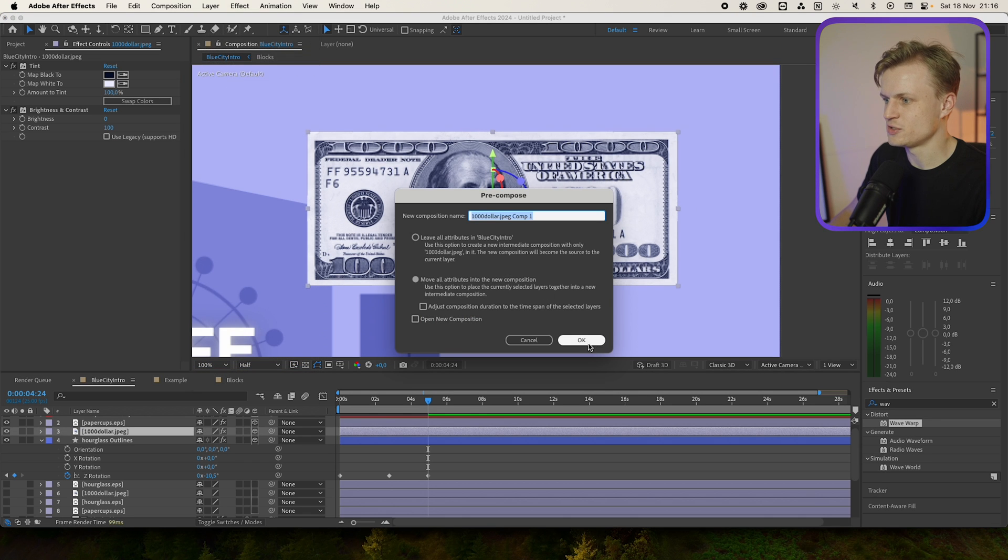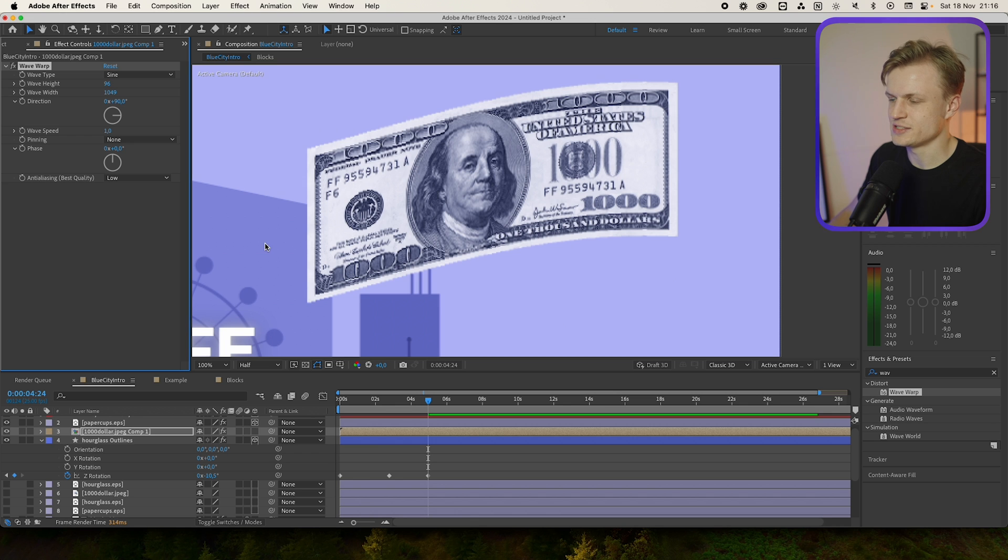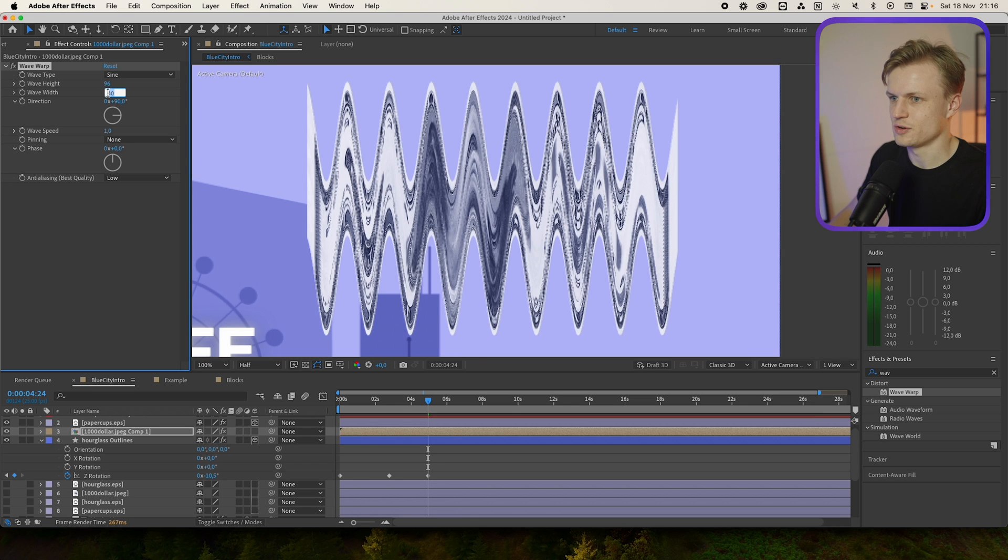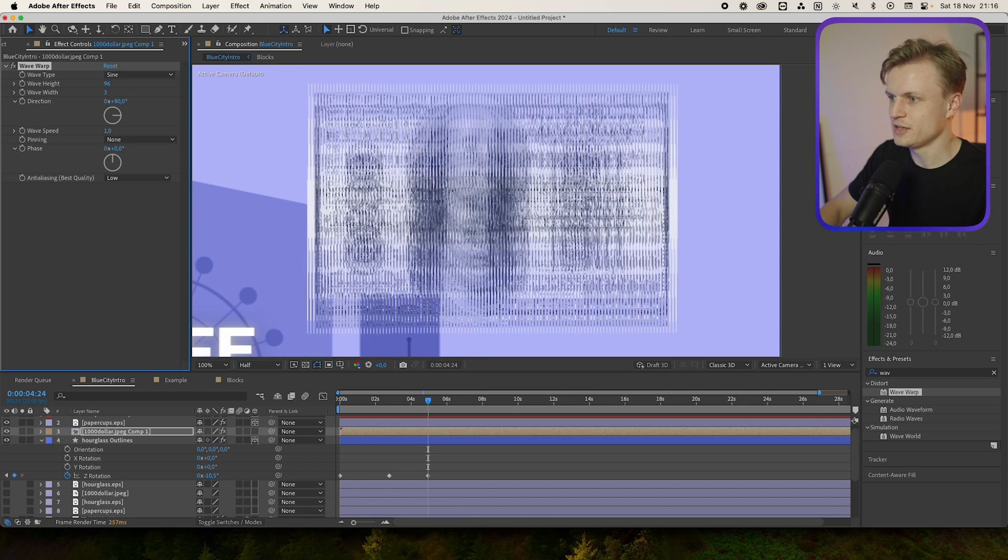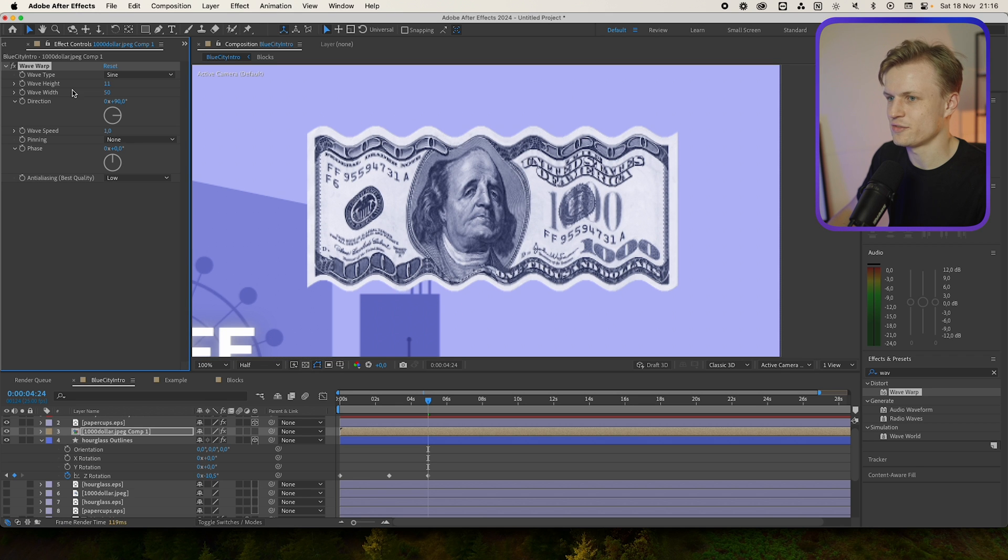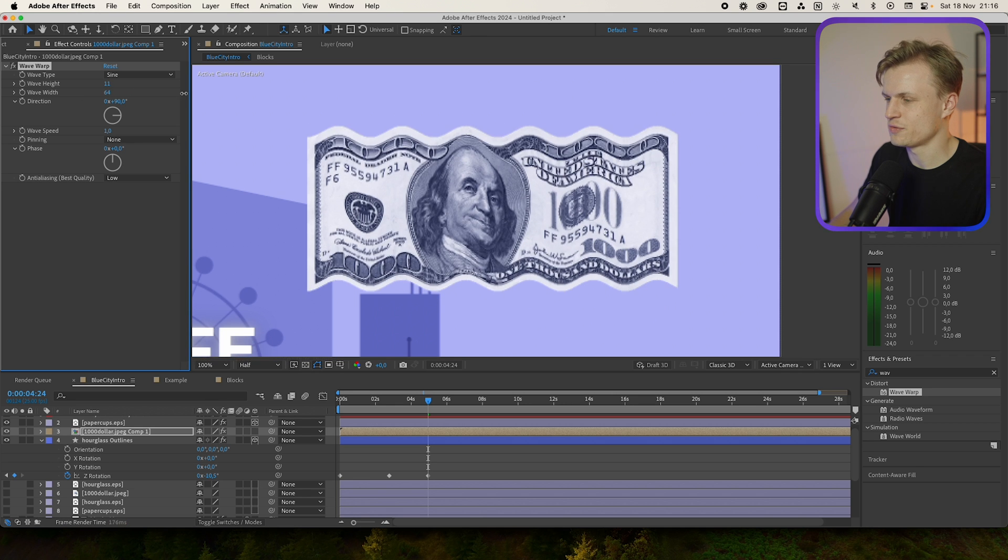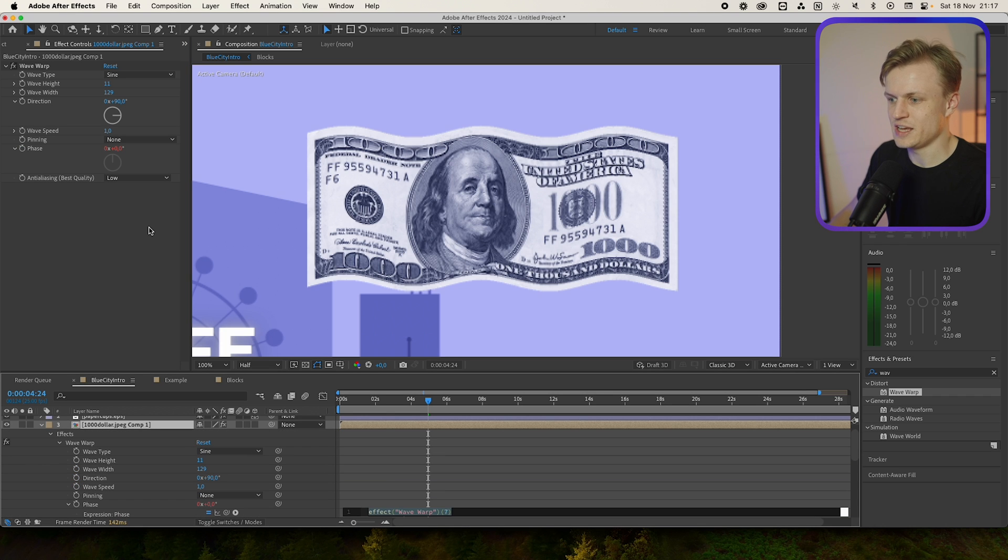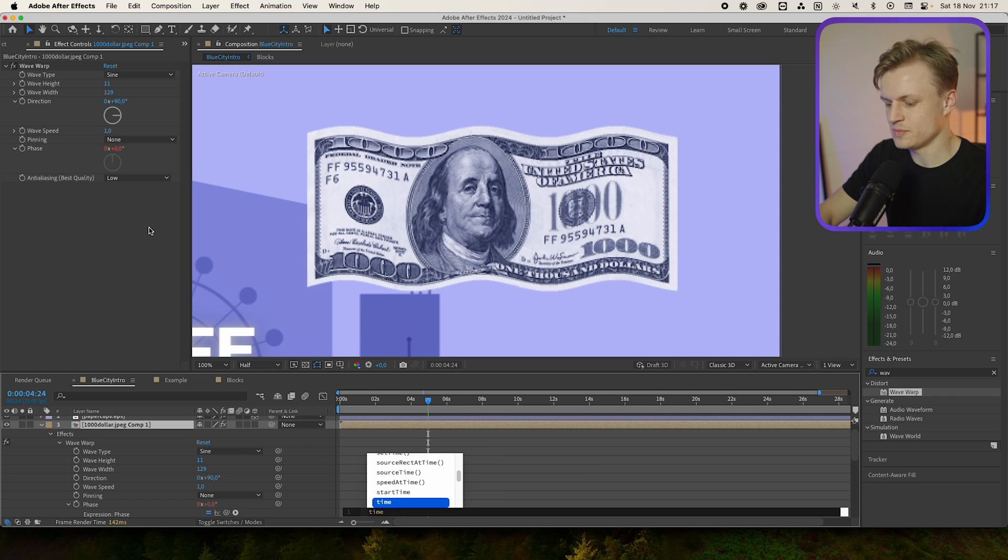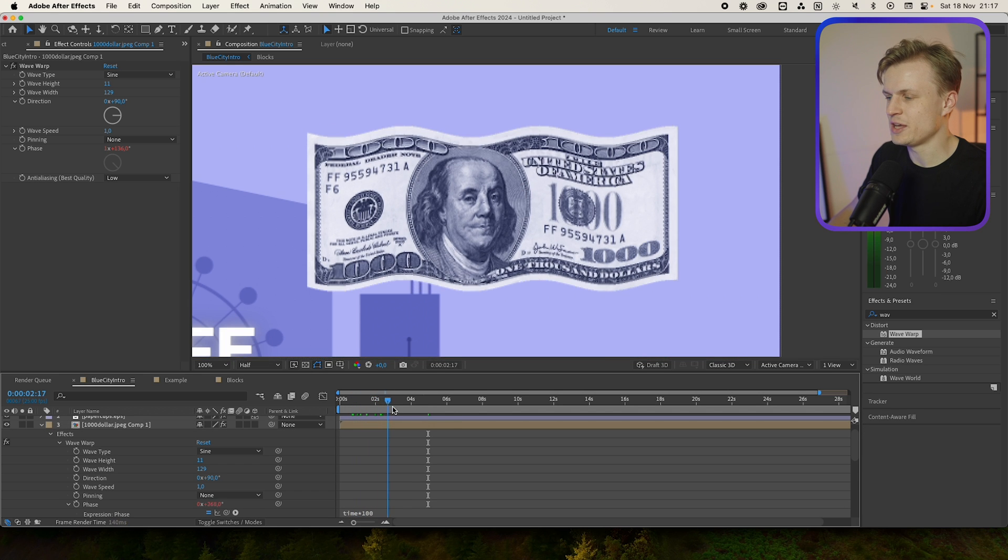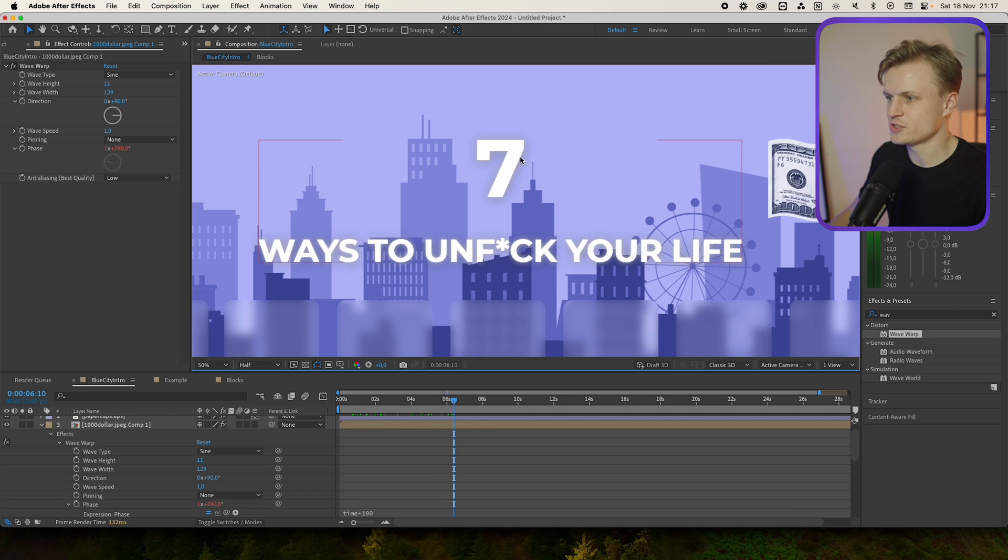So what we can do is copy this over, go to Layer, Pre-compose, Move all attributes, and if we now paste it, change the wave width to something like 40, or maybe even lower, maybe even 3, change the wave height, and then it doesn't cut off anymore. I'm going to change the width again. And then to animate this just hold alt, click on the face, and then type in time, then the asterisk 100, and then it will animate throughout the whole video. Now there's still some simple animations to show you.